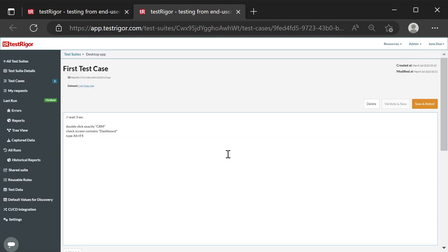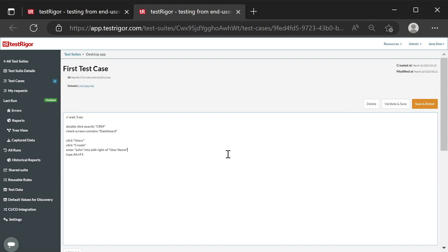Let's add a text input to the test case. Let's do it after the app launches. Let's open the Users section. Click Create. Enter John in the field to the left of the caption username and click OK, after which the application will close with Alt F4. Save and Retest.